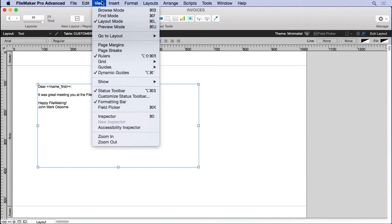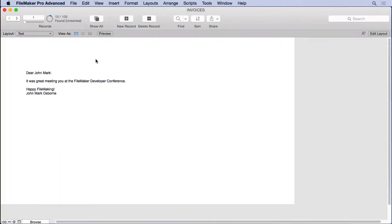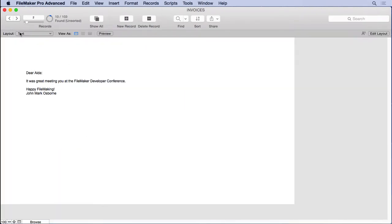So if we go into browse mode, we'll see as we walk through the records, each person has their own letter now. So really easy to do. The only problem is you want another letter, you have to make another layout.